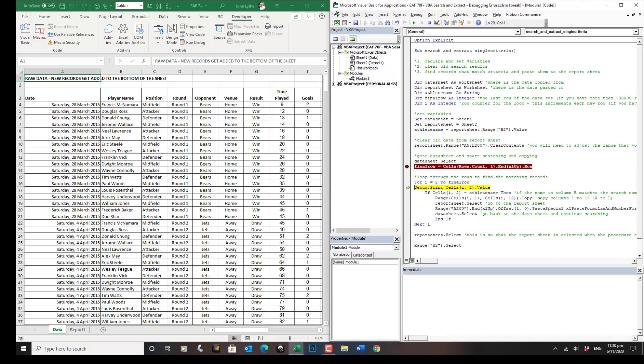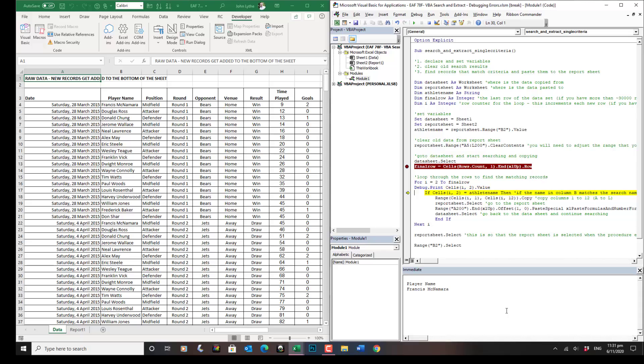Now when this line runs, we're going to hit F8 in a second. It will print the name in the current row, column two, to this immediate window. Like so. And the value of this is just to be certain that it is reading things correctly.